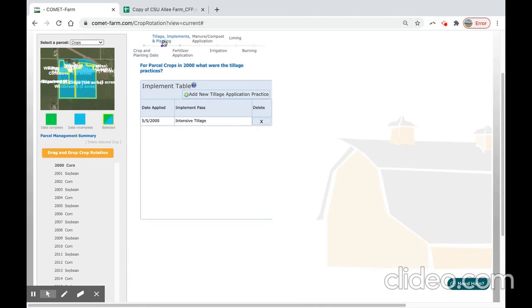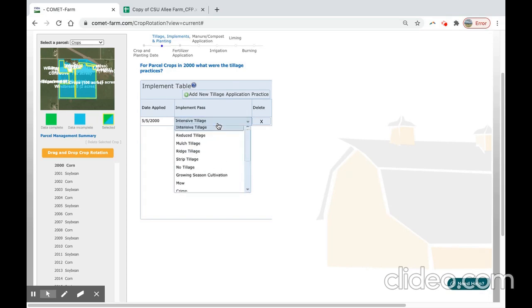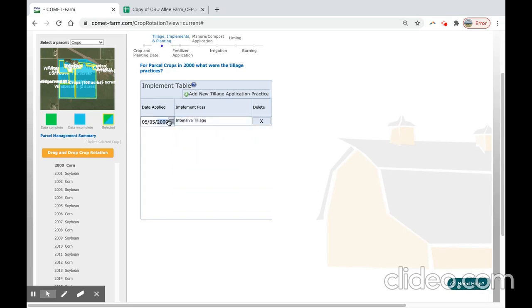For this project, the corn was intensively tilled. If you would like to modify your tillage event that you selected in the drag and drop crop rotation, you can select the box here, or modify the date.